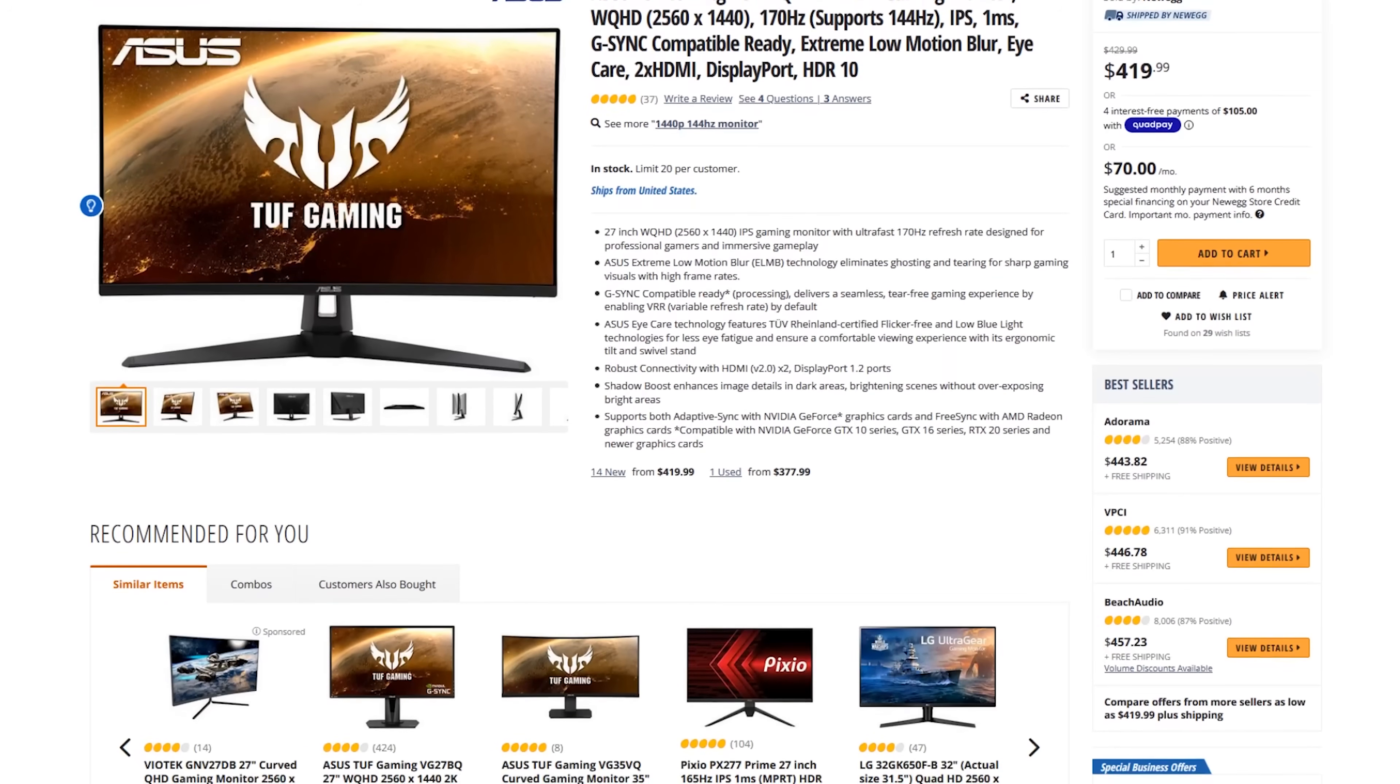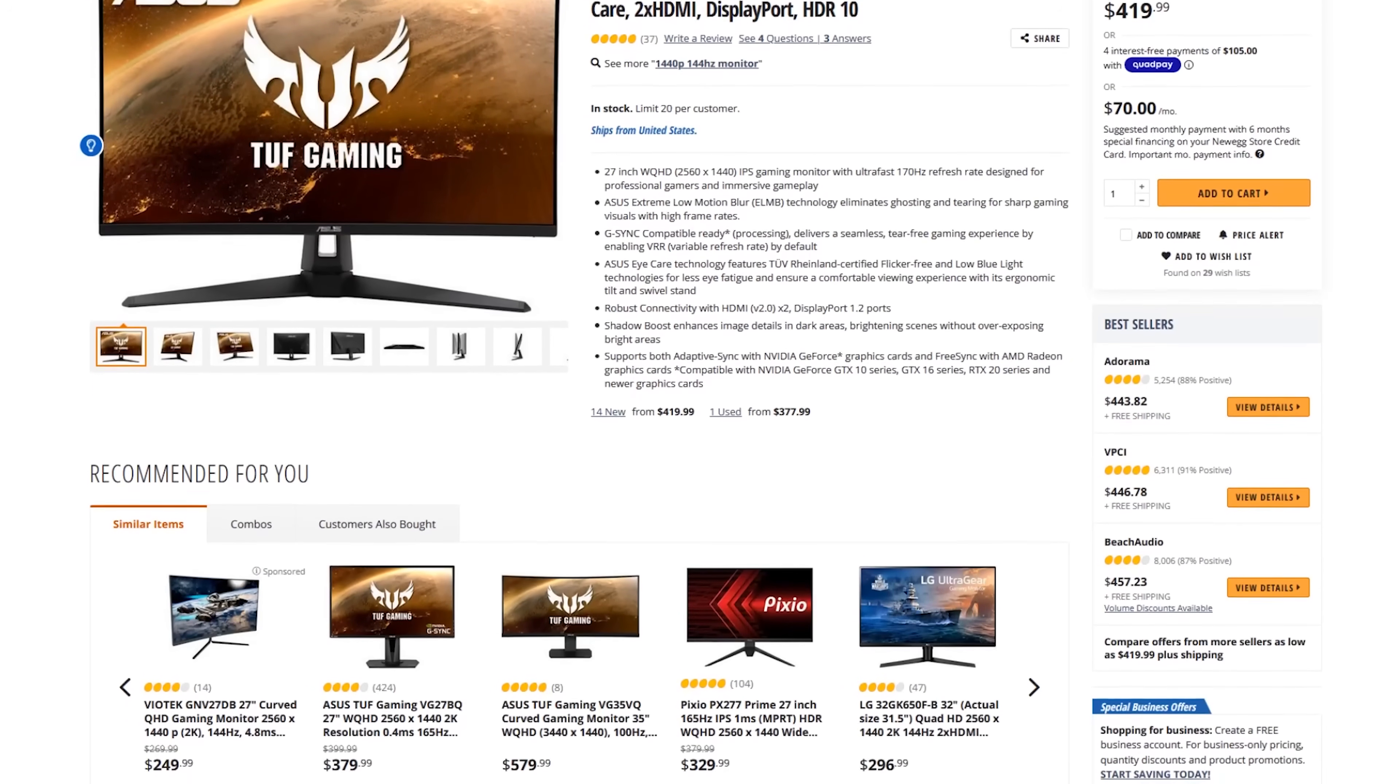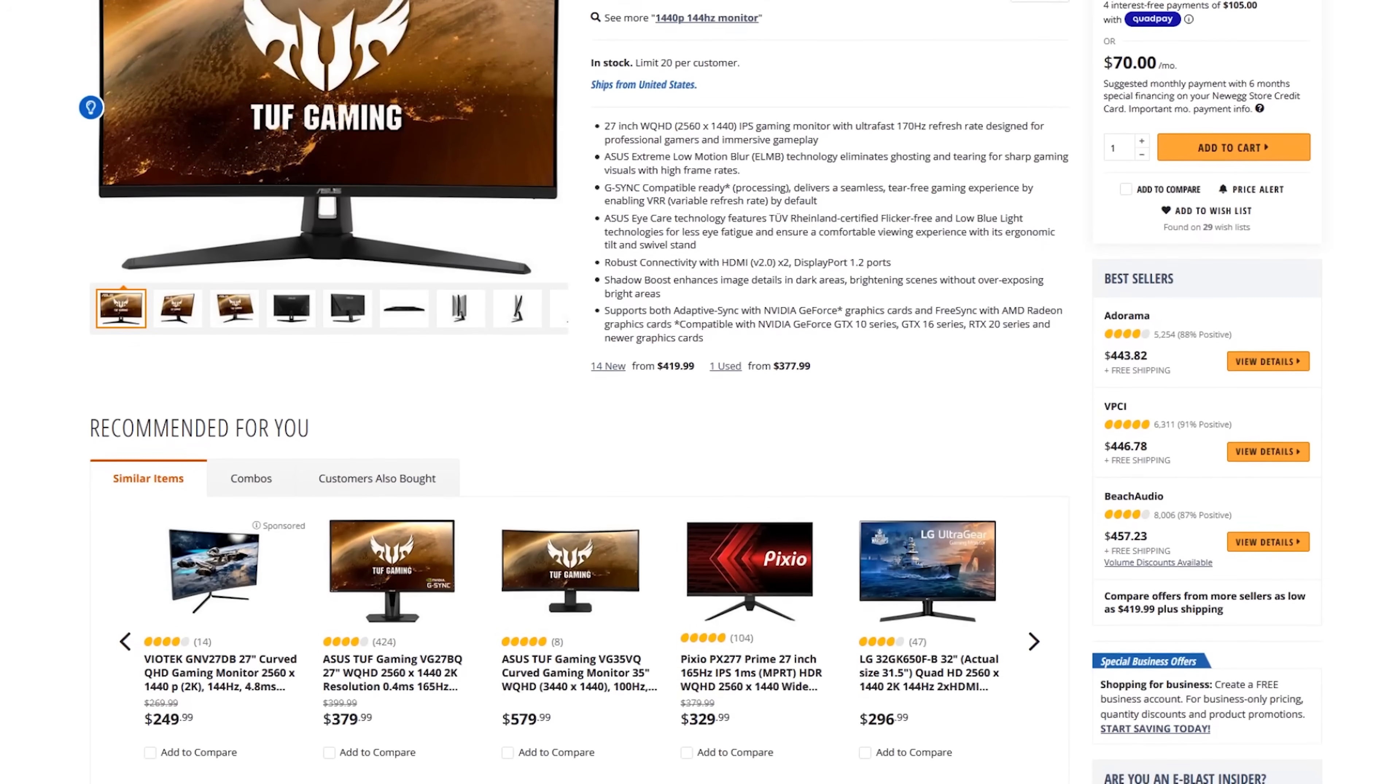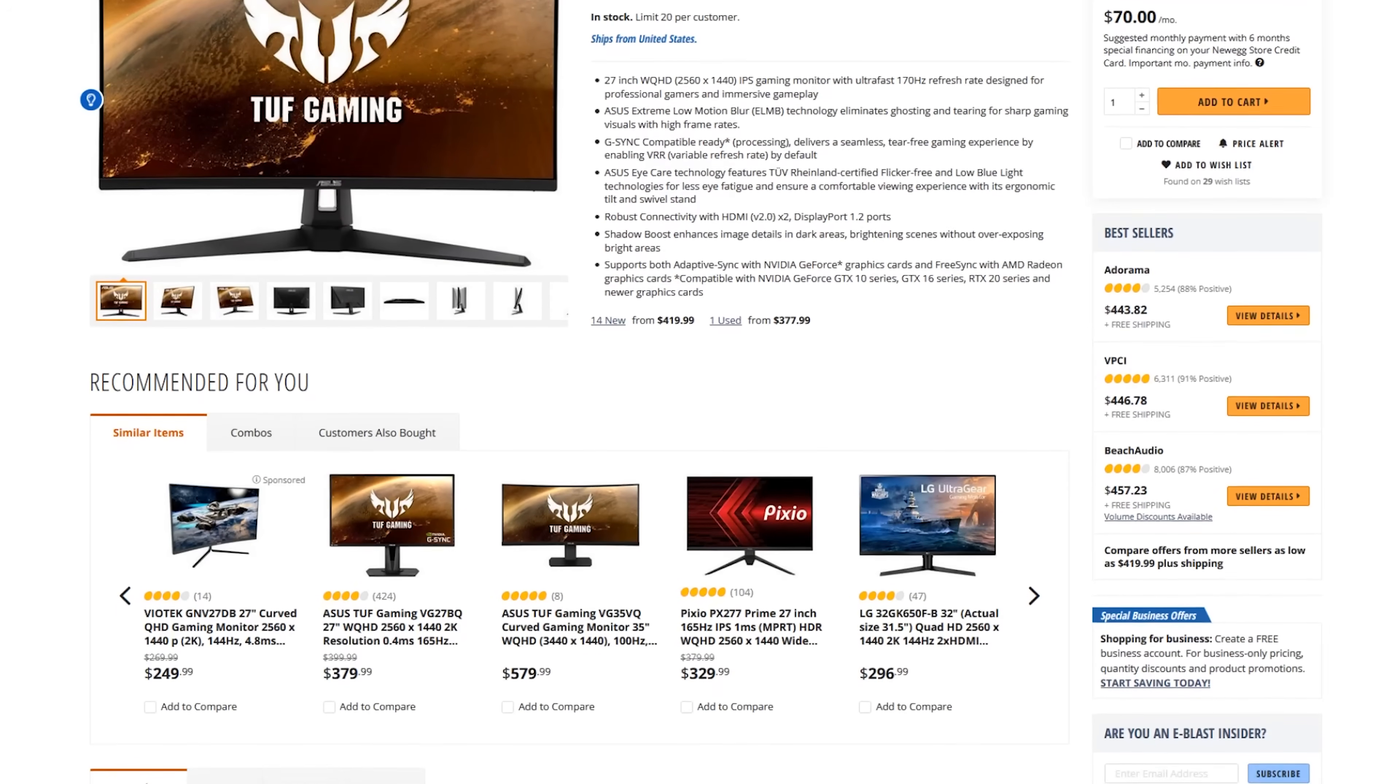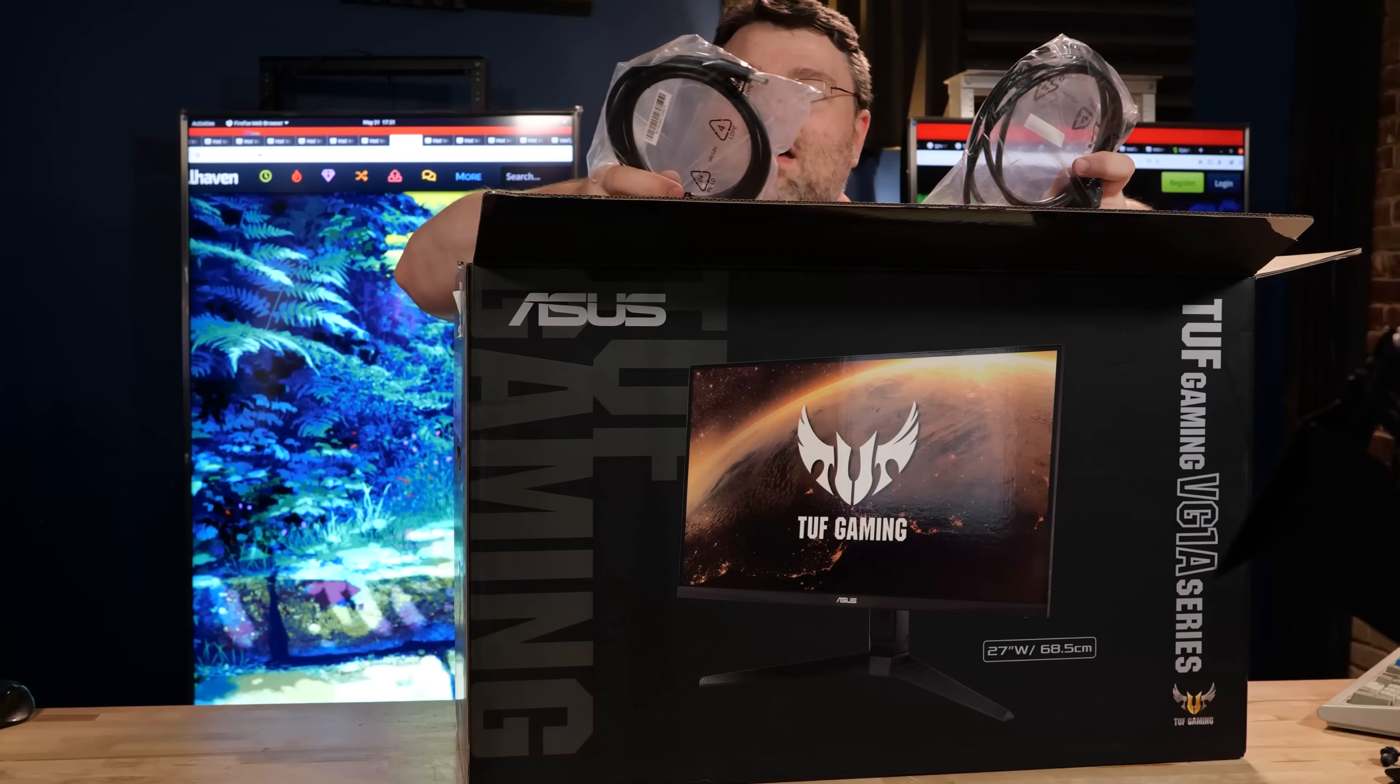The reason that I picked this one over the Strix is one, because the Strix was a lot more. And for my use case, I actually thought this was a better monitor, a better monitor that costs less. We're going to put it to the test. But first, let's take a look at what you get in the box.